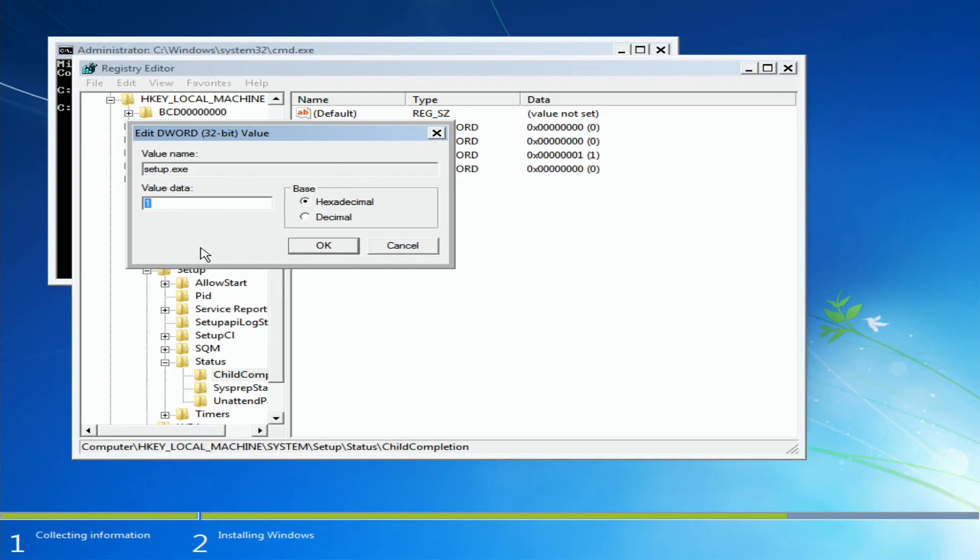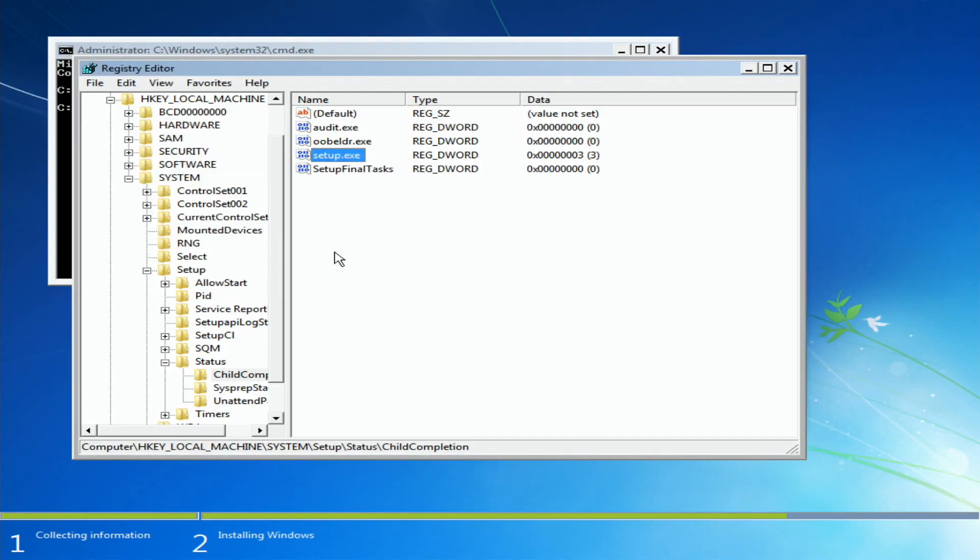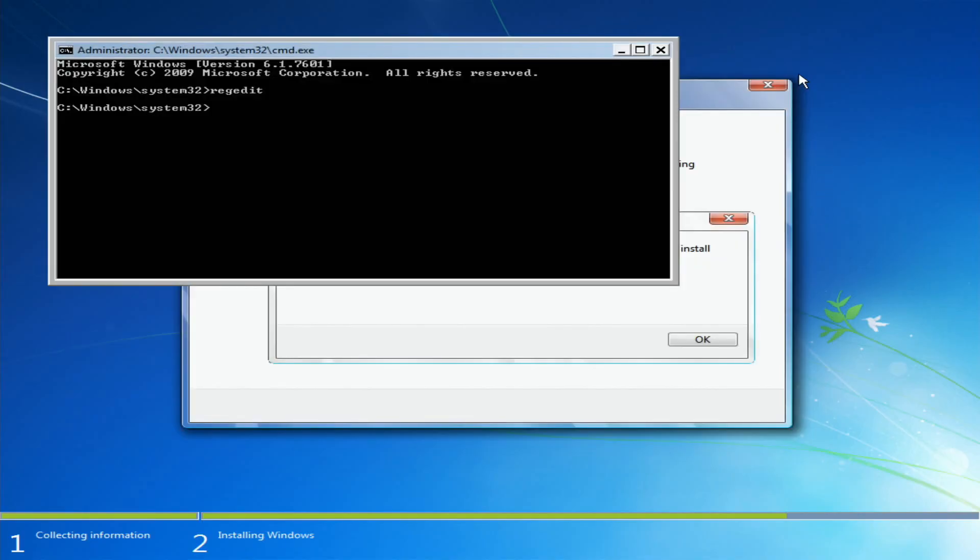And here is the setup.exe. We double-click, we change the value from one to three, and that's it. Now we just close this, we can type exit.